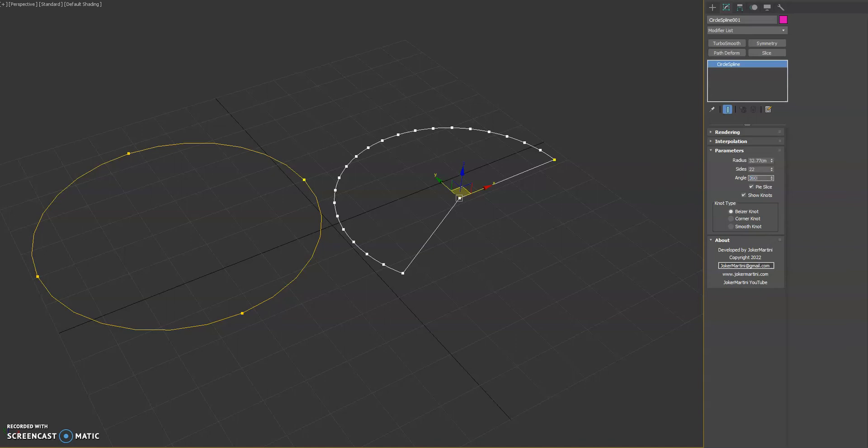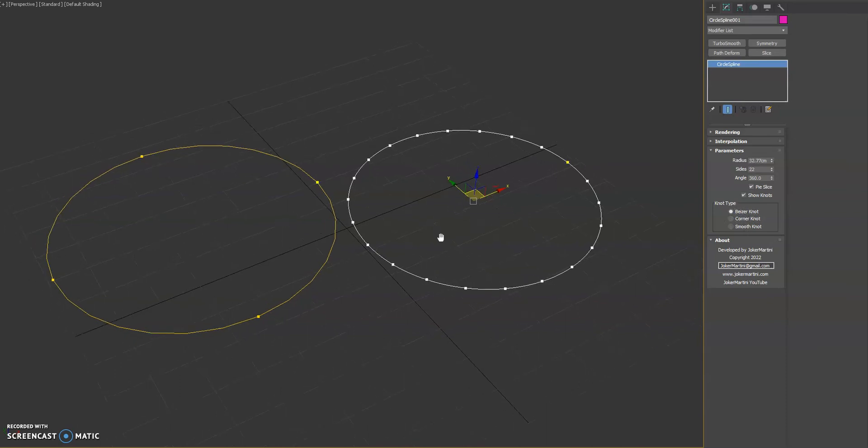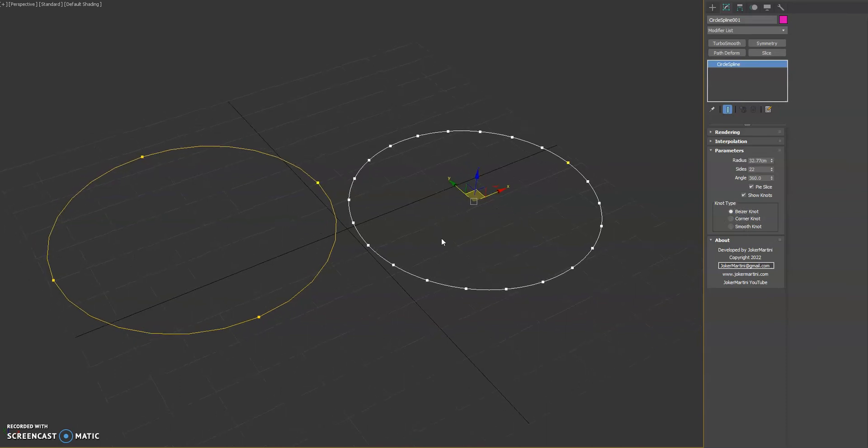And then also one of the main things is you can choose what type of knot you want to use, whether it's bezier, corner, or smooth. So yeah, be sure to check out the plugin and let me know your feedback. Thanks!